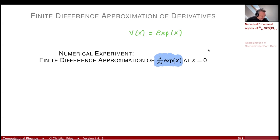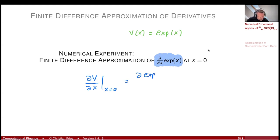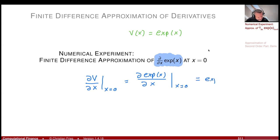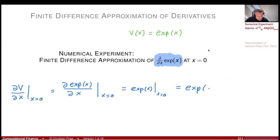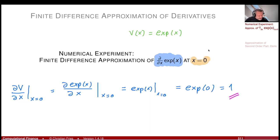The nice thing about the exponential function is that we know the analytic solution. The partial derivative at x equals zero — differentiating the exponential function gives the exponential function, evaluated at x equals zero, which is exponential of zero, which equals one. So the analytic solution is one.